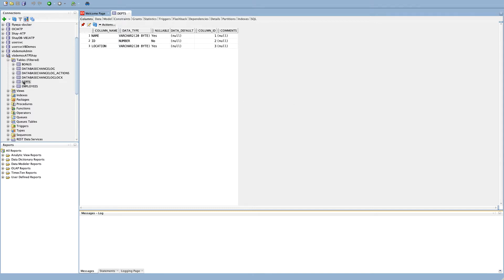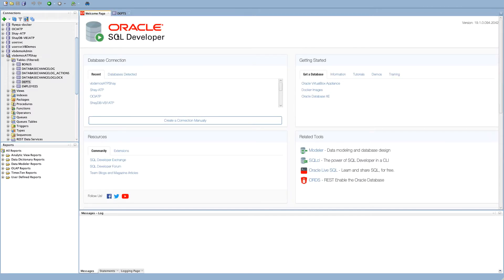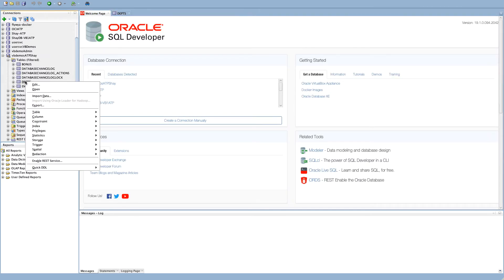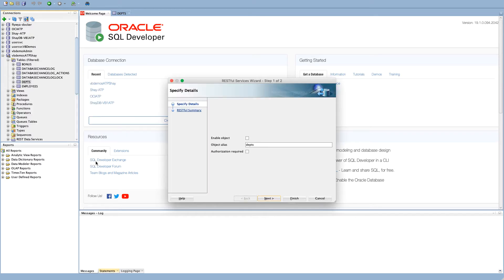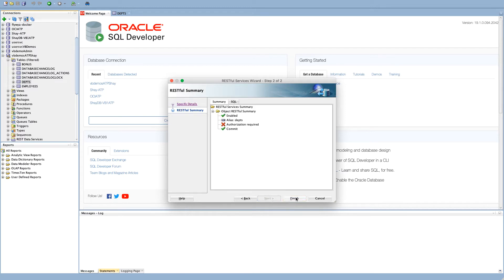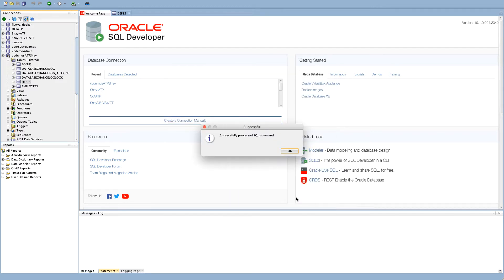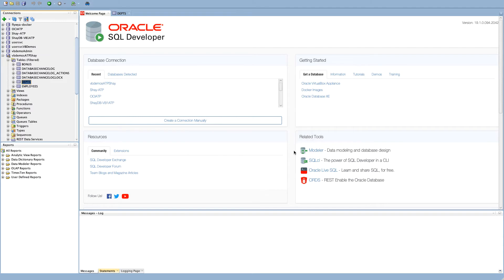Over here, we have our database. We have a table in the database. We are looking at it from SQL Developer, and in SQL Developer, there's an option called Enable REST service. When you choose that one, you can provide an object alias, you can enable REST operations on it, you can add authorization if you require this, and simply clicking Finish will create a REST interface on top of this table.